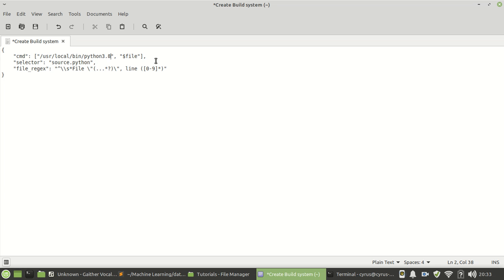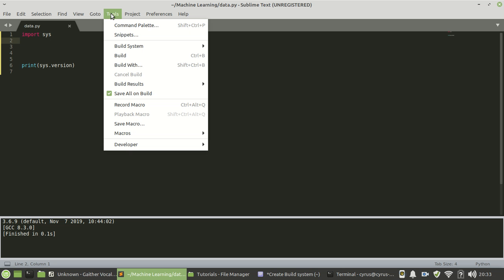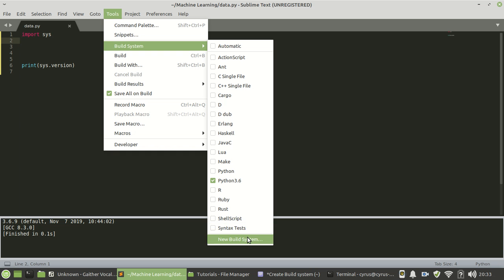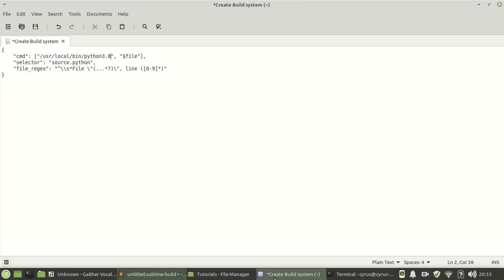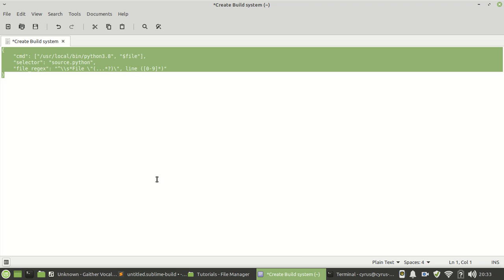Now let's do it here in Sublime Text. You need to go to Tools. From Tools, you go to Build System - you need to go to New Build System and then replace this build system with the one that you just created.